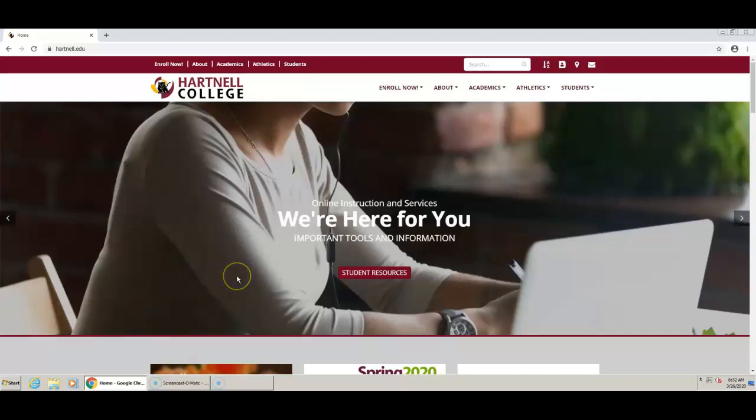It is very important that you log into this email because all correspondence from your instructors like assignments, grade information, canceled classes, and other notices will be sent to you.